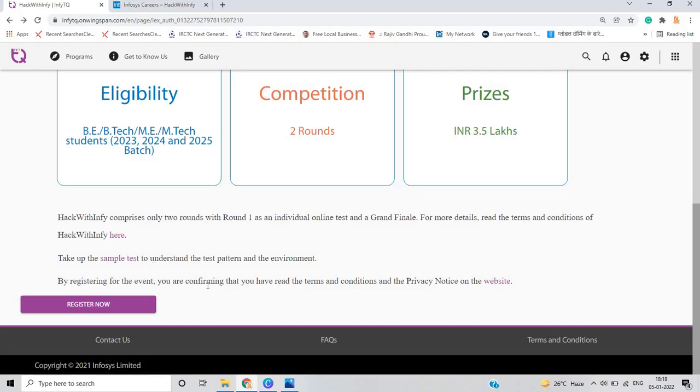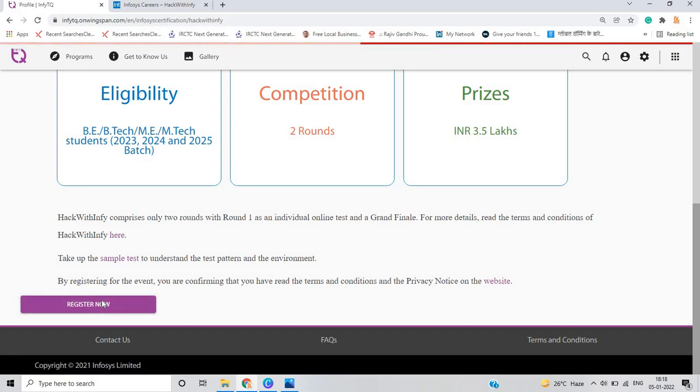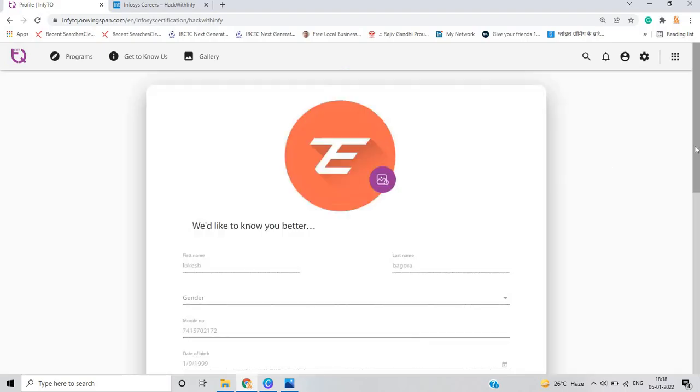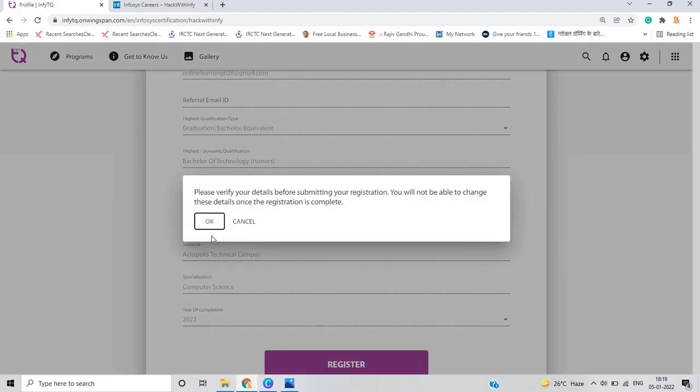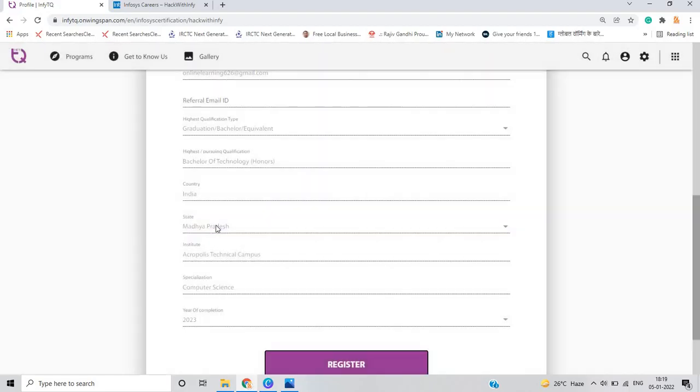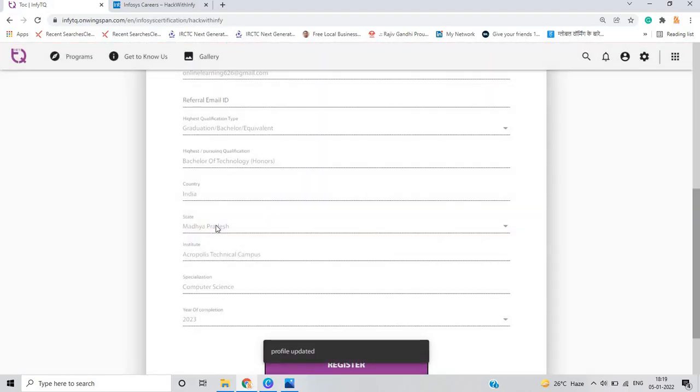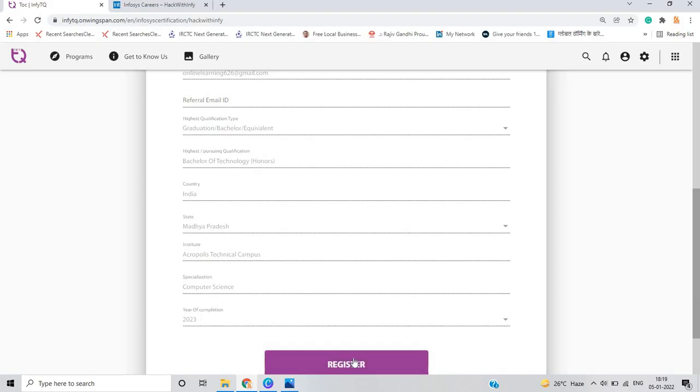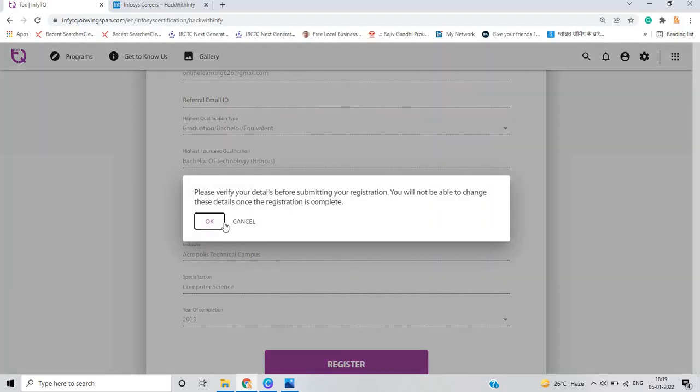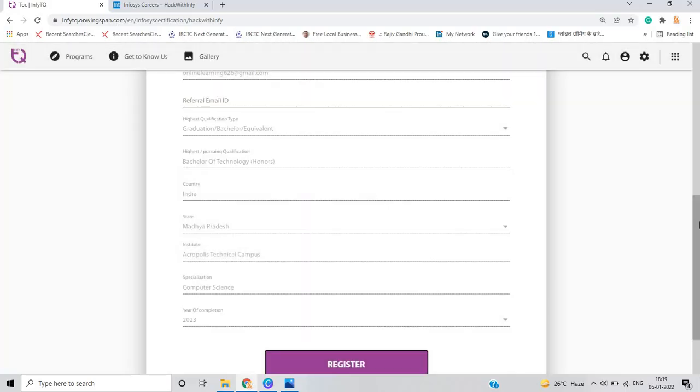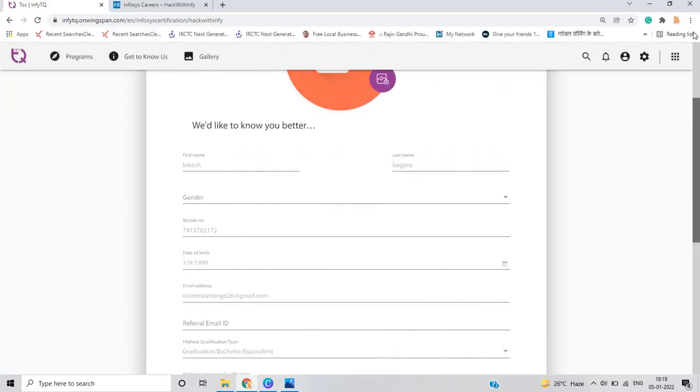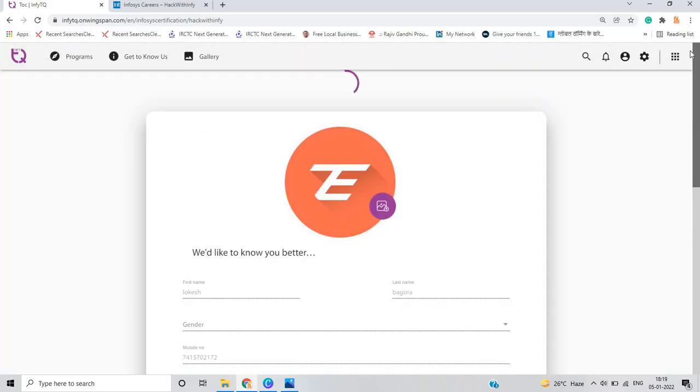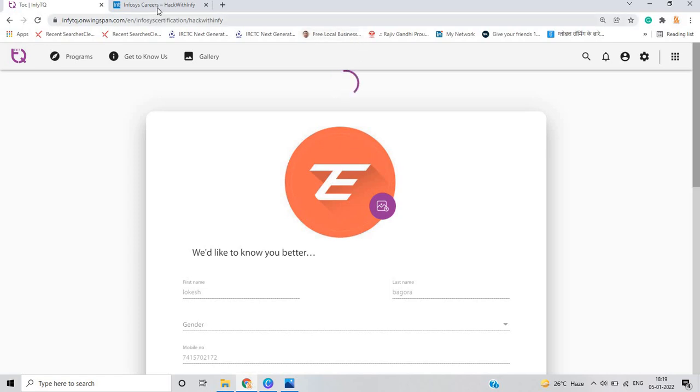By registering for this event, you are confirming that you have read the terms and conditions and privacy notice. You have to just click on the register button here. You have to fill all your details on the Infosys NFTQ platform and verify your details once. After that, there is a profile update. When you click on profile update, please verify details here. You have to just click on that button. After that, this is a reloading page, it will take some time to submit your form.